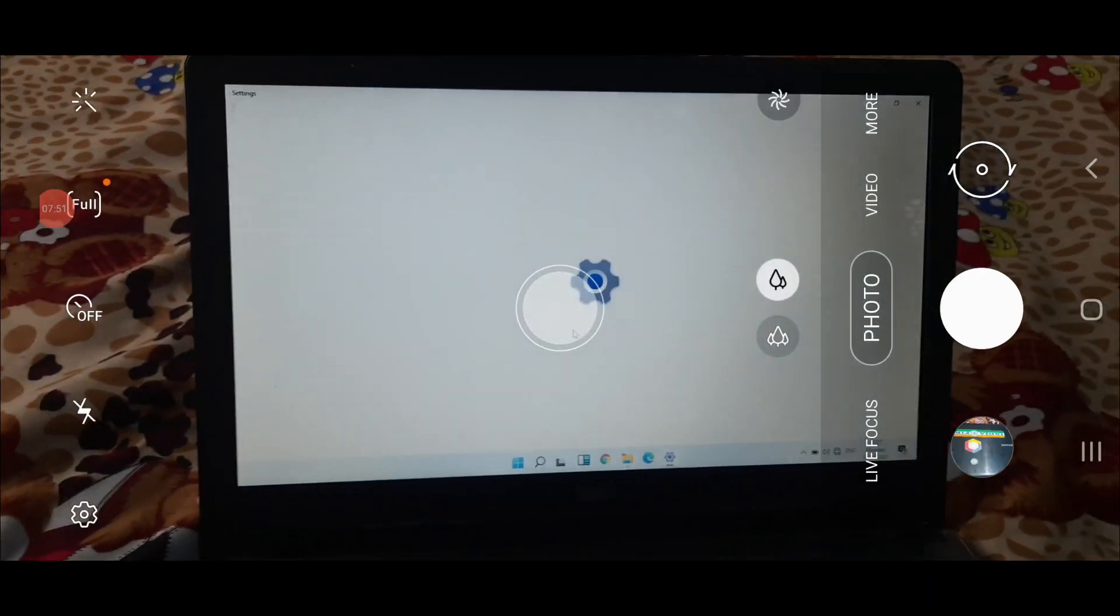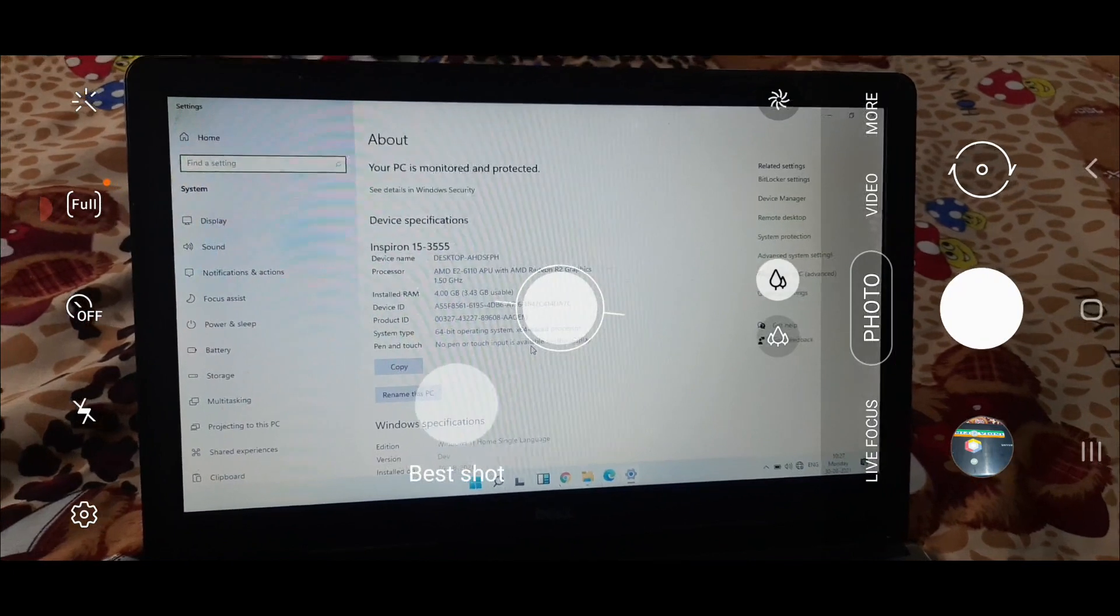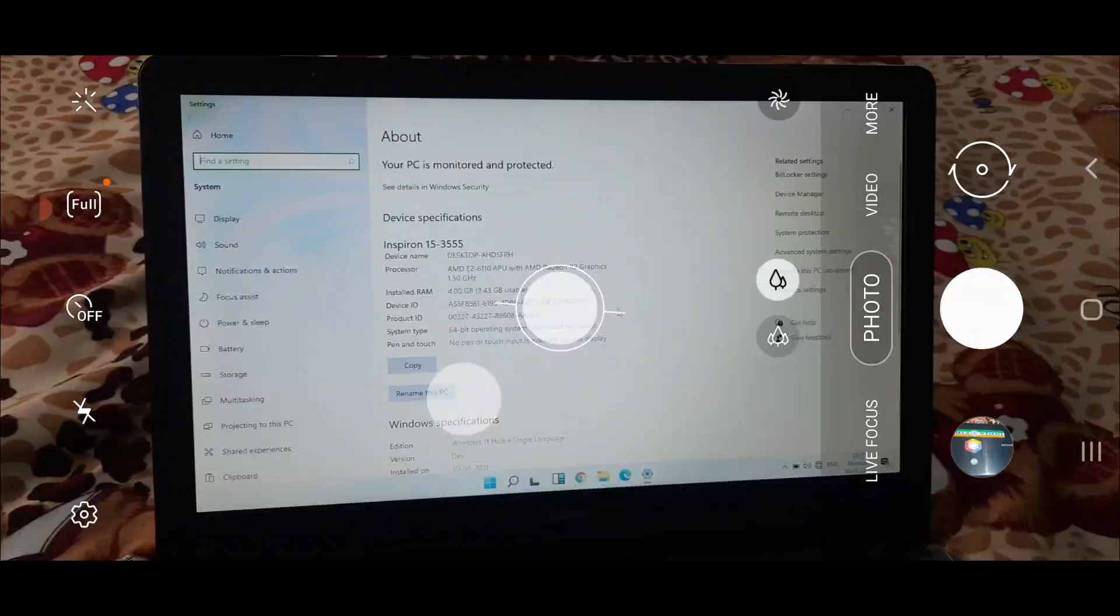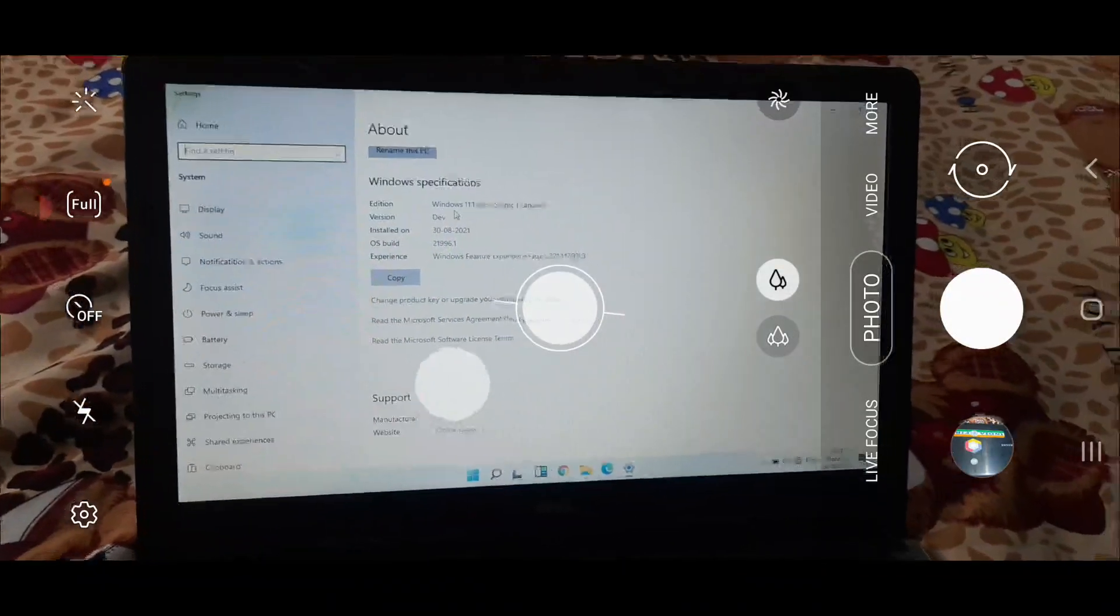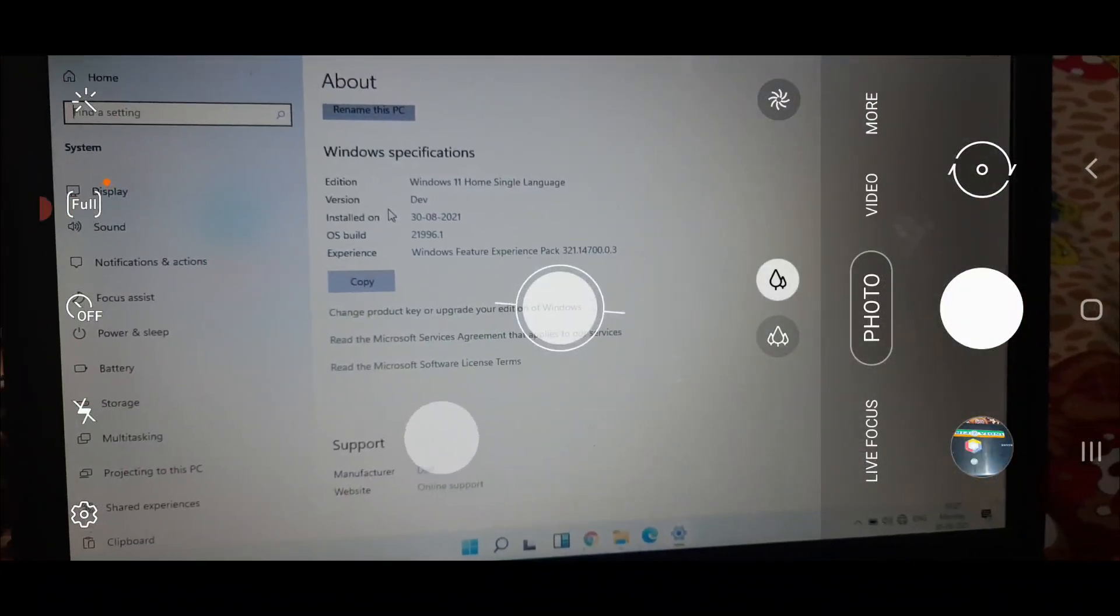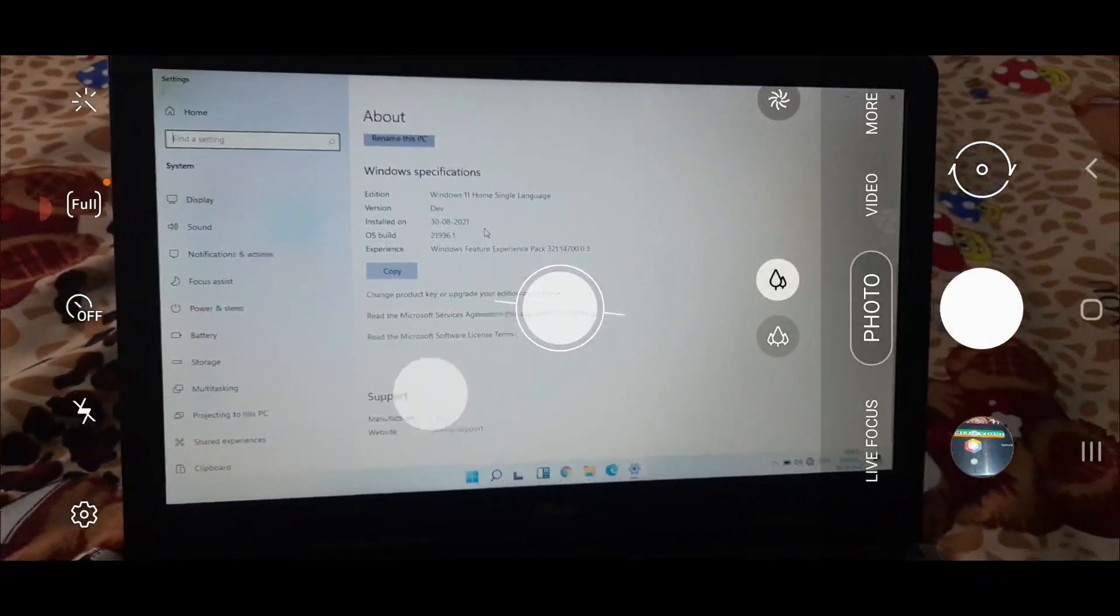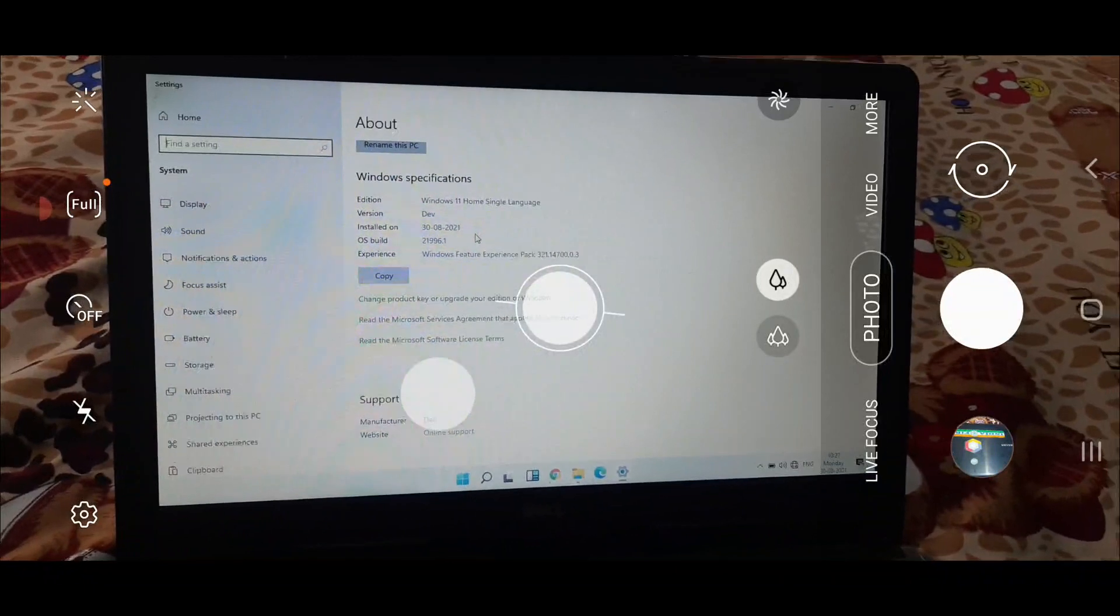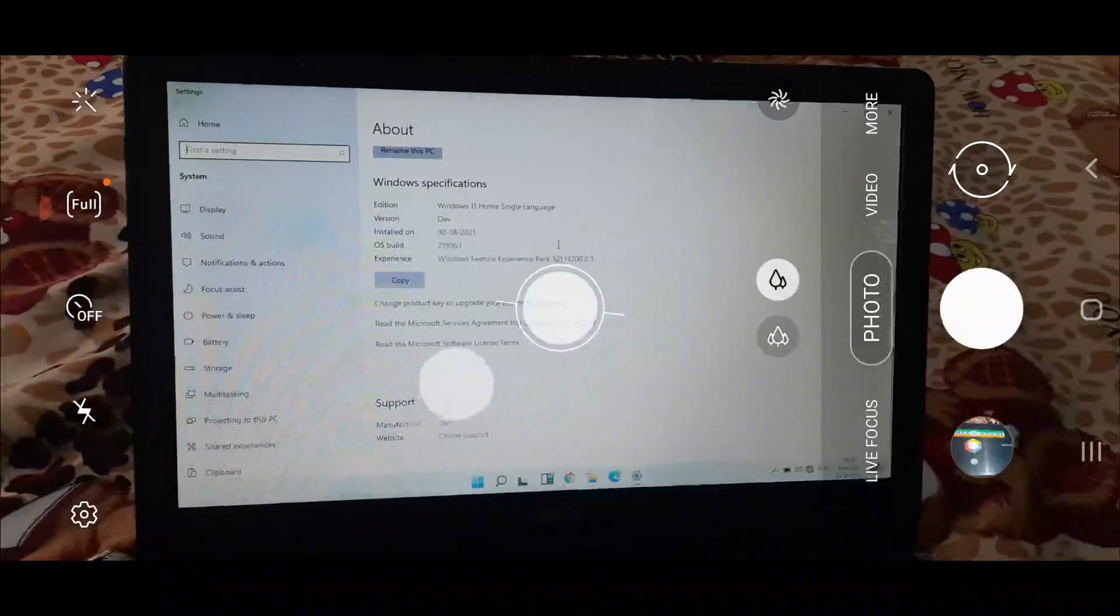Now it is opening settings about. You can see edition has Windows 11 home single language. Version is developer version, so it simply shows that we have just installed or you can say upgraded Windows 10 to Windows 11. Thank you for watching the video, please like it and subscribe to my channel. Thank you.